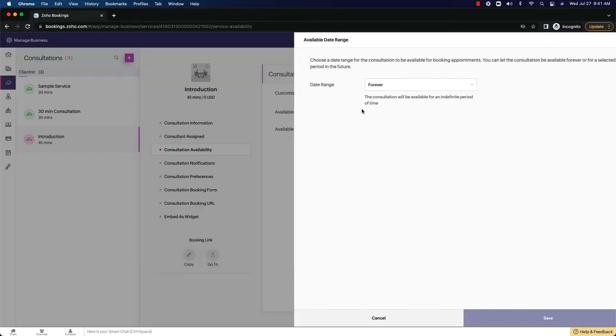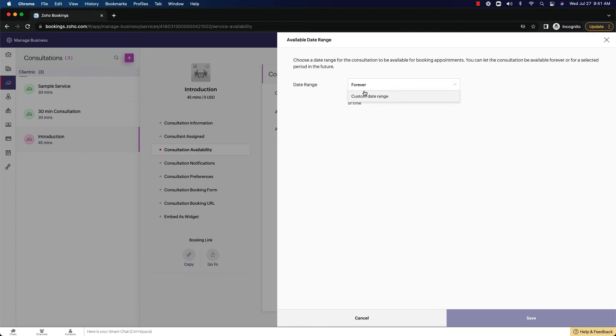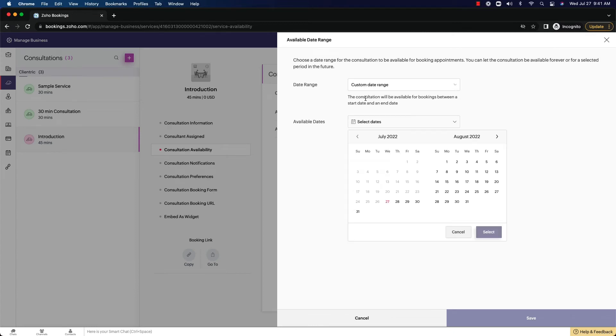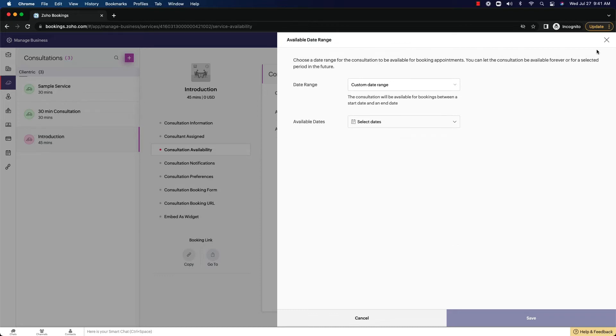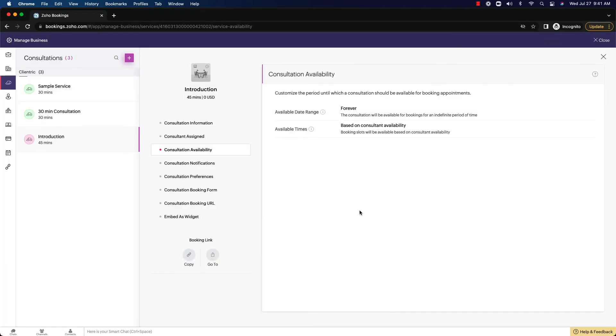We do have the ability to set up how long this is going to last for. Maybe you're doing a time sensitive meeting, and this is only for the month of August that you want to run. This is where you'd go to set that up. So we're going to cancel it out of here.